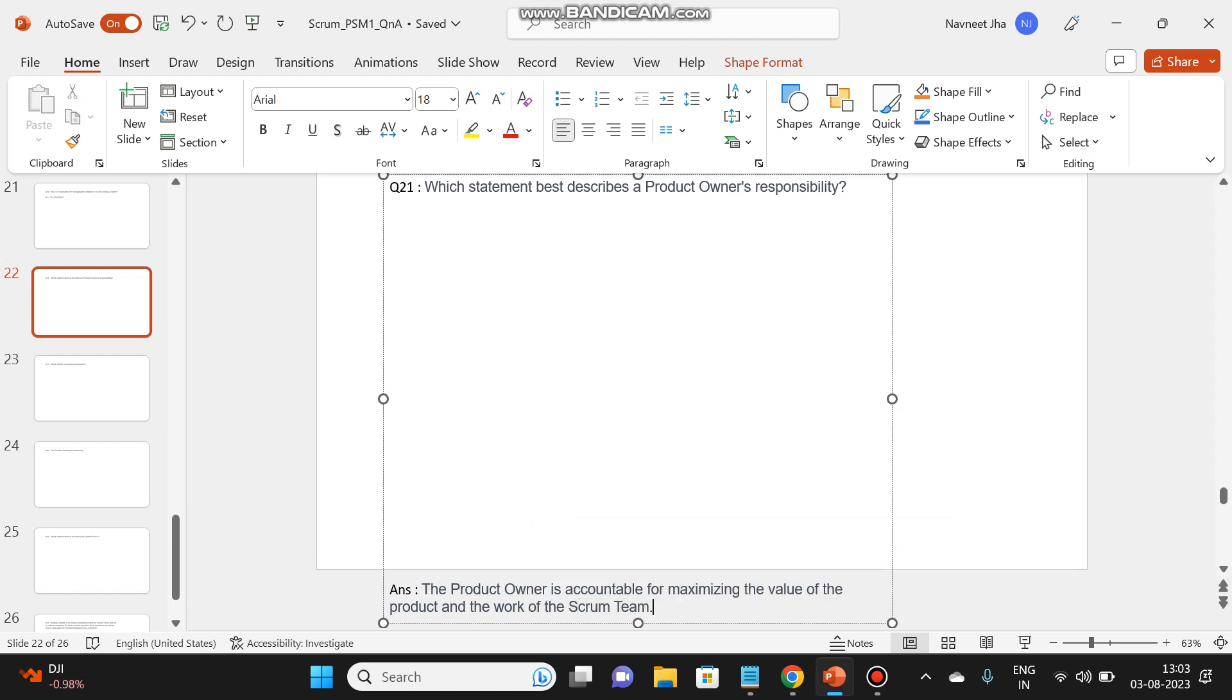So he's the person who is responsible for maximizing the outcome of the scrum. Let's check the next question.